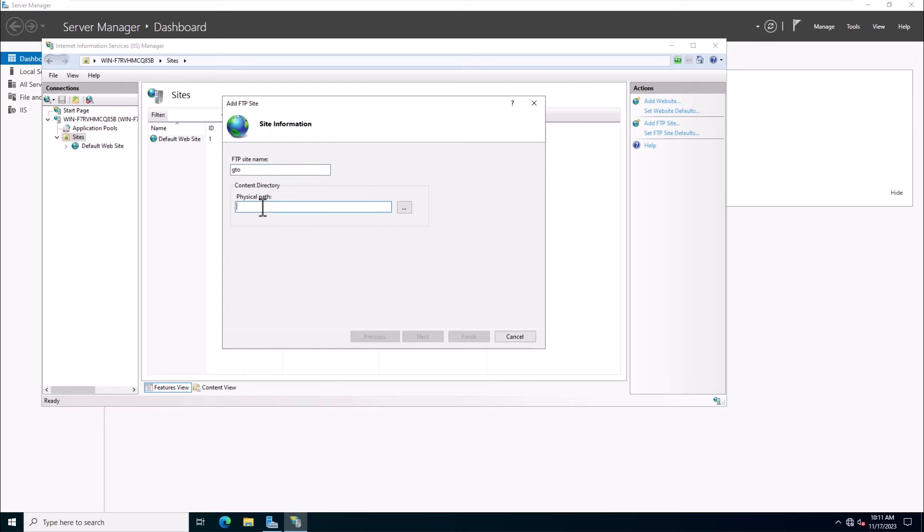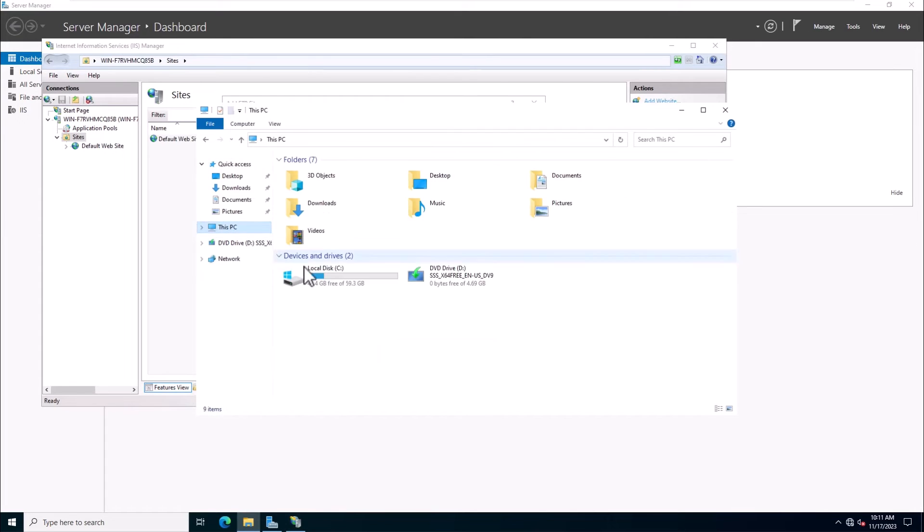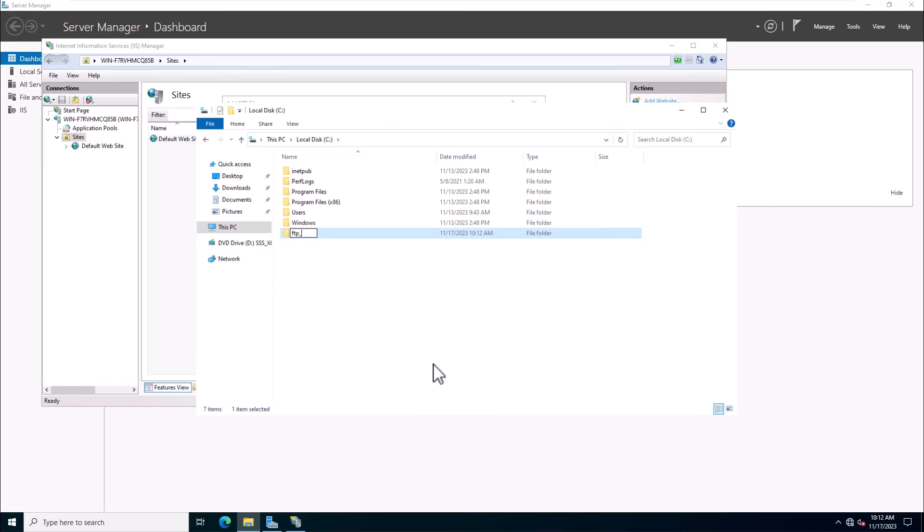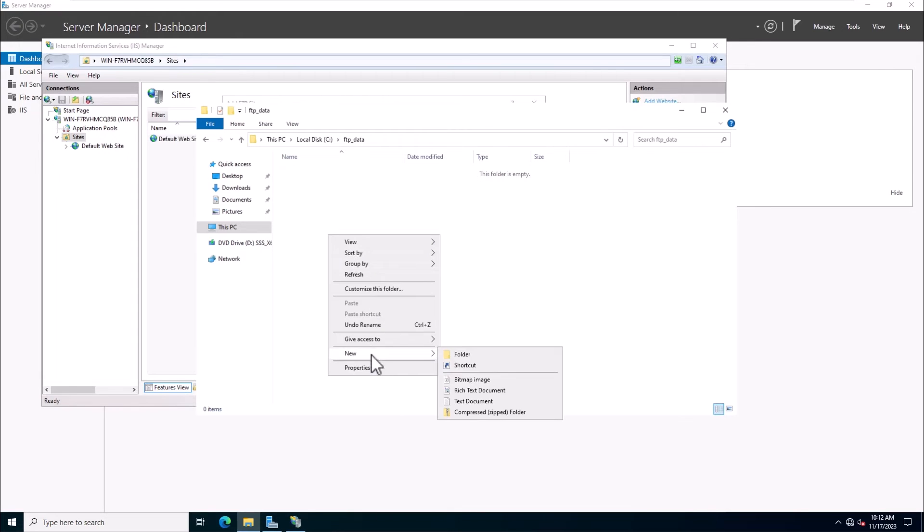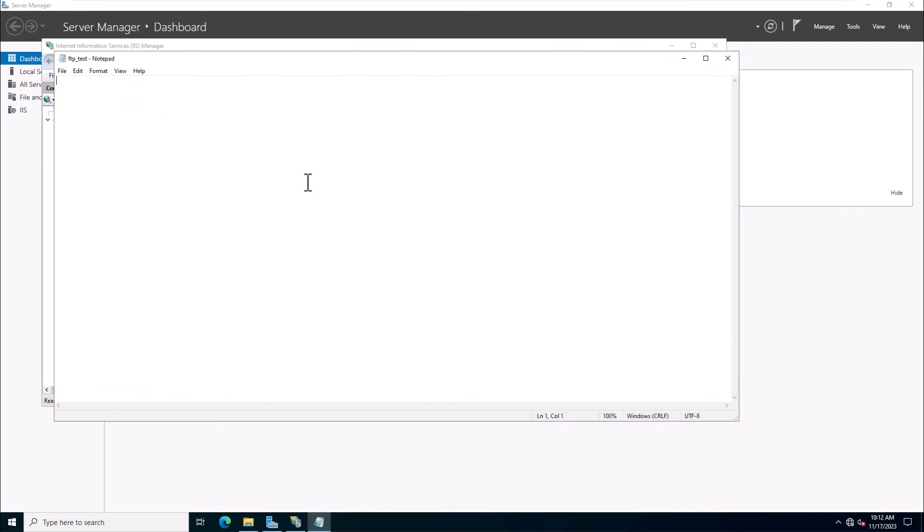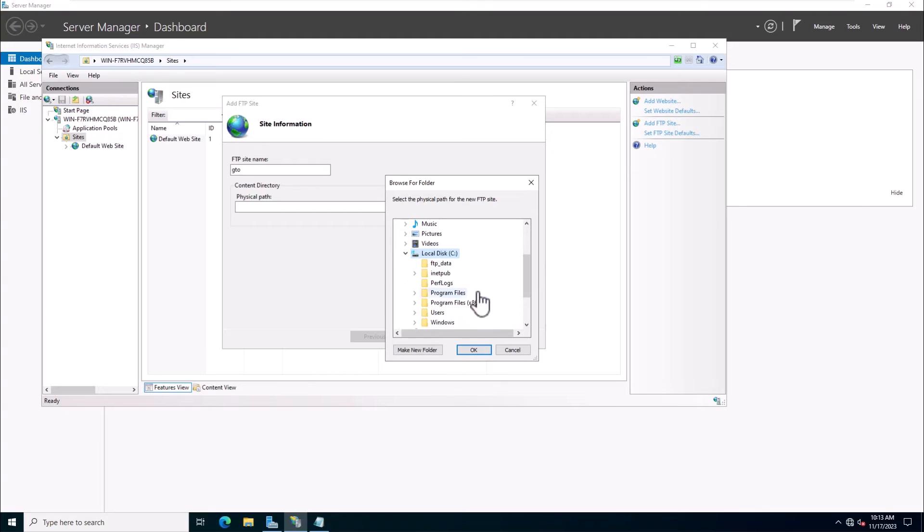I am creating a new folder named FTPData in the C drive. Then, create a text file named FTPTest in the FTPData folder for verification and testing purposes. Insert the FTP folder path as the physical path.